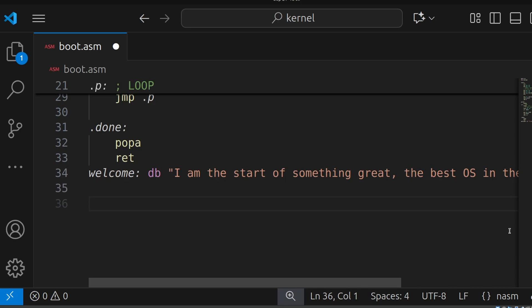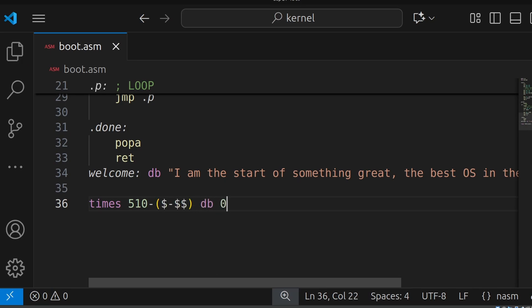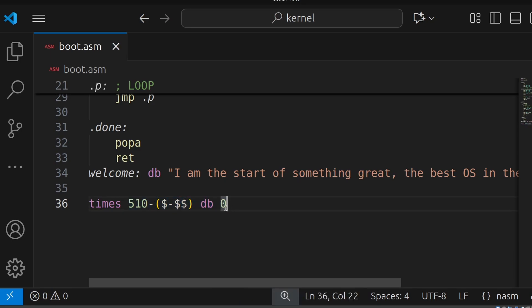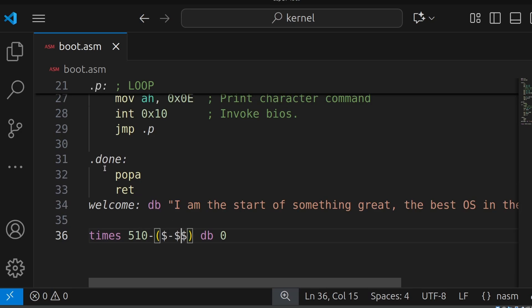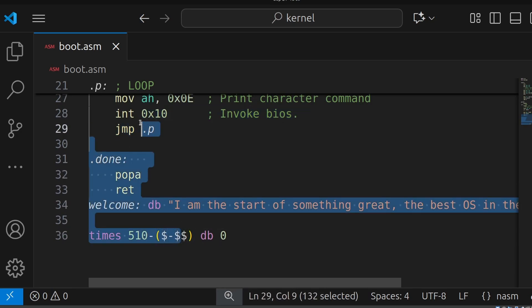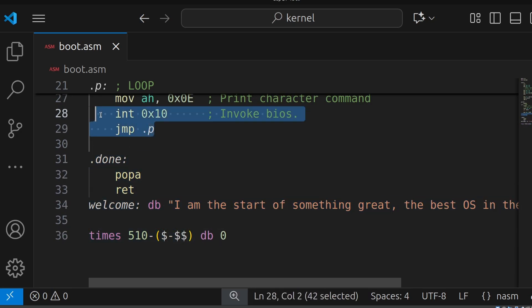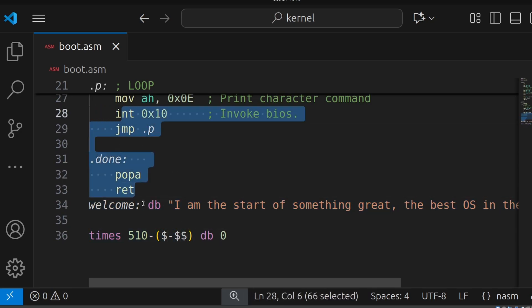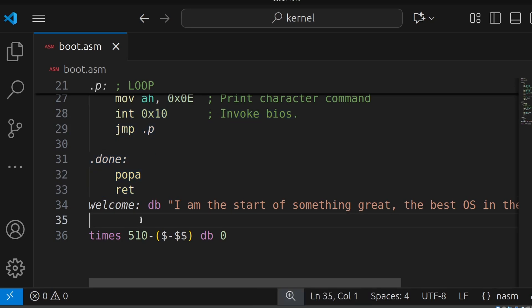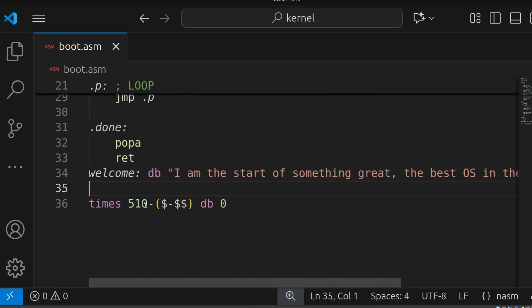So the next thing we want to do, we want to fill up this entire binary once it's assembled to 512 bytes, to 510 bytes. Now how do we do that? We say TIMES 510 minus dollar minus dollar dollar DB zeros. This will fill up to 510 bytes, nulls, unless there's already code there. So this stuff will not be overwritten. The machine code equivalent of this code will not be overwritten. But anything else after that will be overwritten up to the 510th byte.